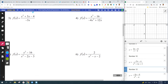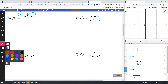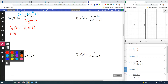Number three: we can factor the top as x plus four times x minus one. But nothing cancels out in this case. So when I look at the bottom and ask where does it equal zero, it just equals zero at zero — not positive three, that's not going to make zero. That's negative three times zero equals zero. So the bottom equals zero at zero, but nothing cancels out, so there's no hole. Vertical asymptote at x equals zero, hole: none.